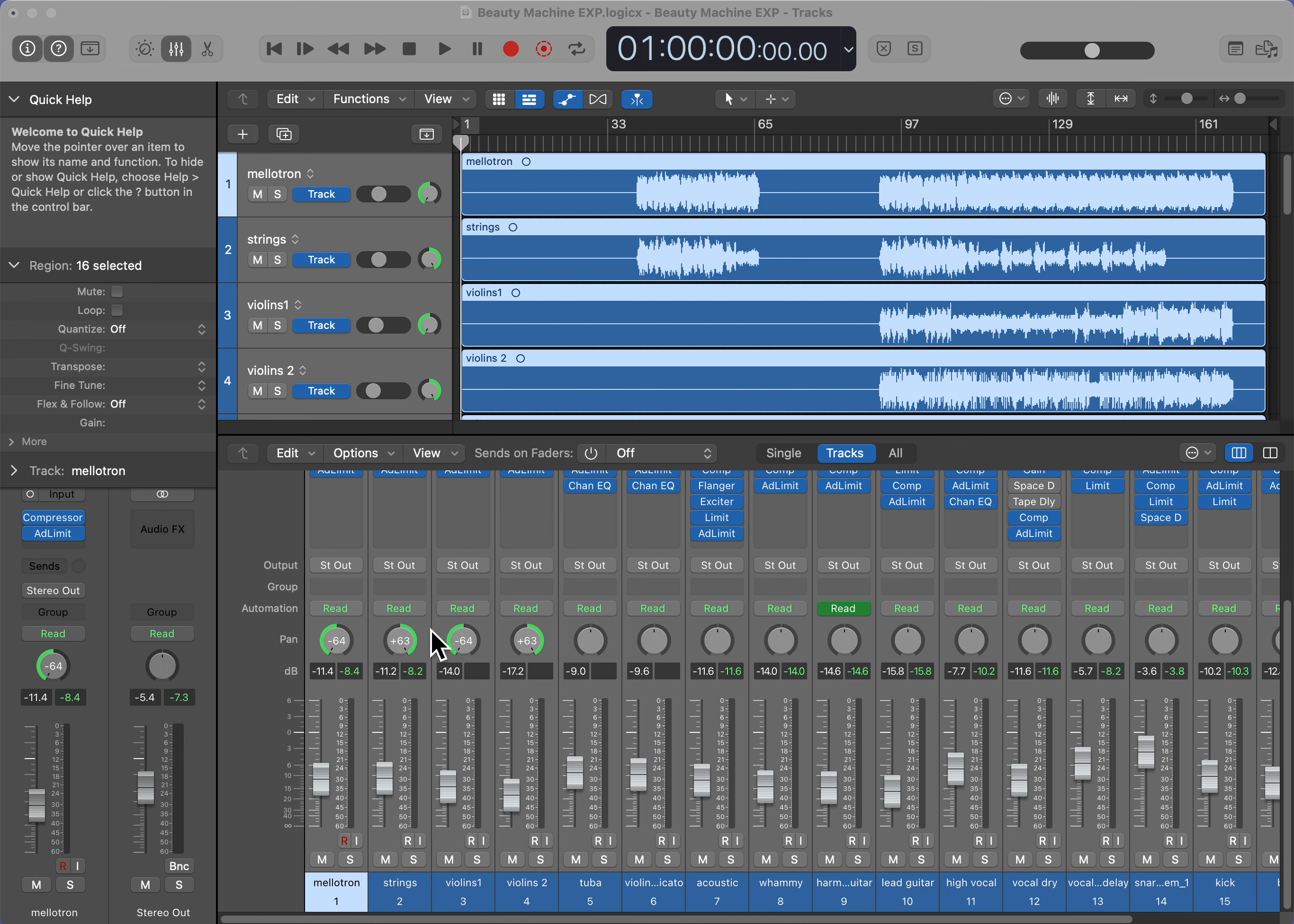The same is true for the violins. Panning them hard left and right gives them a sense of space and air that sounds great.